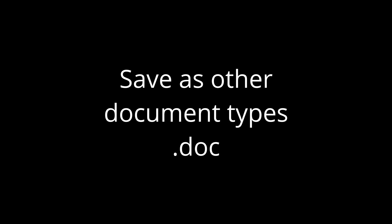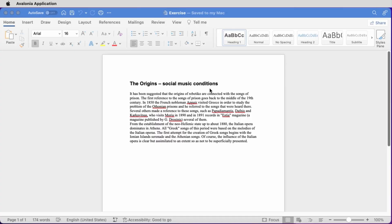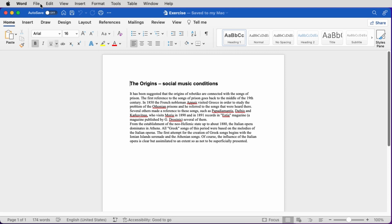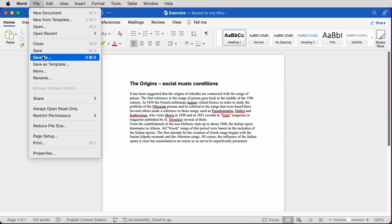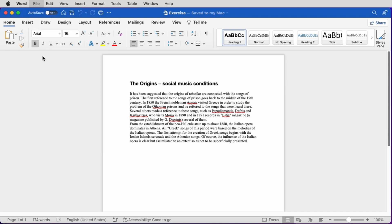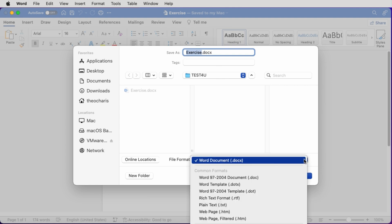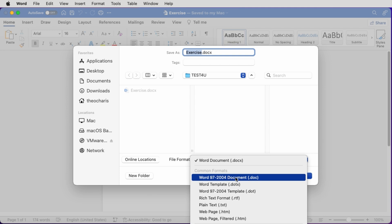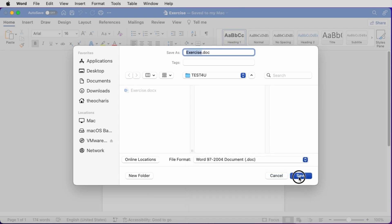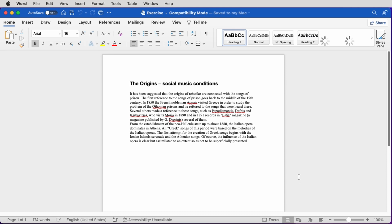Let's see how we can save a document as the old document file of Microsoft Word — .doc, not .docx. In the already open document, we click on File in the menu, Save As. We navigate to the folder where we want to save the file and choose the name. We choose the correct file type, Word 97-2004, and click on Save.